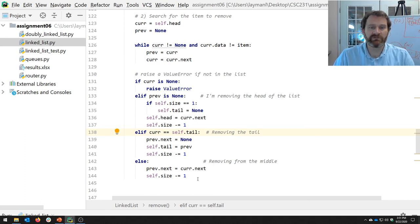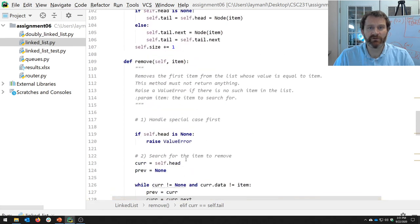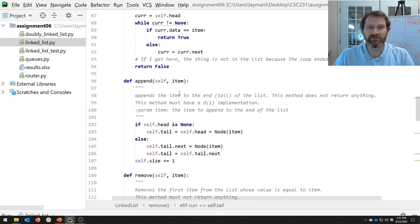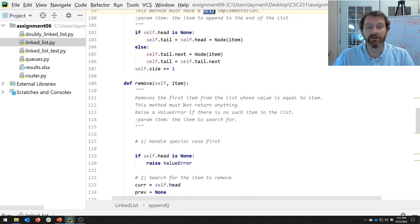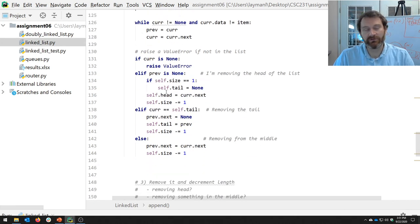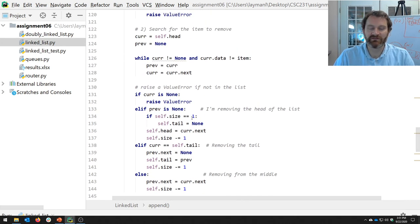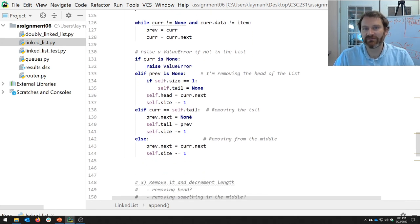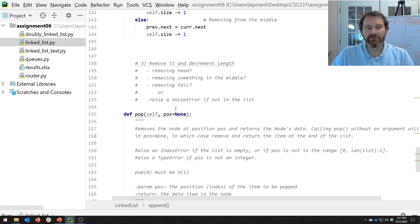For this assignment, we're not caring about the most optimal algorithm — although some methods have to have a Big O of O(1) implementation. Other than that, we're not really caring about efficiency or conciseness. Here's the code for remove. We will talk about pop next time, and that's going to be our last one.